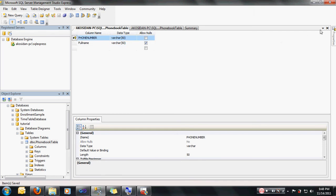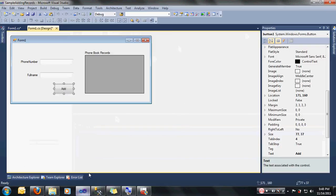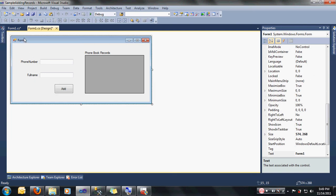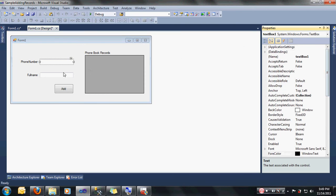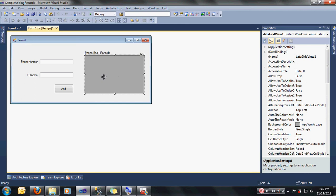Now let's go back into our project. Here in my project, I have already created my sample adding records project and I already designed my project. You can just copy my design. I did not rename the properties of the controls. As you can see: text box 1, text box 2, data grid view 1, and button 1.